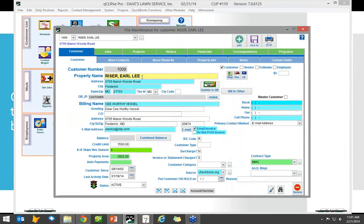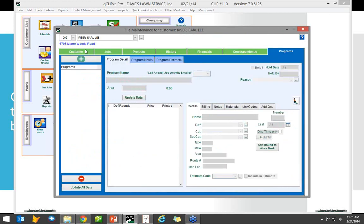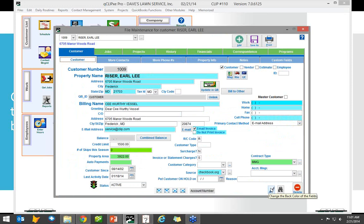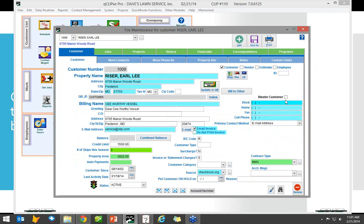The color coding feature works on the main customer screen, the jobs tab under job details, and also under the programs tab — all three of those places. The button you use is 'change the back color of the fields.' You click on the field you want to change and choose a color. Some people use green for always enter this, yellow for sometimes, and red for we don't need to enter it. As long as it's clear in your process manuals, that will work fine.